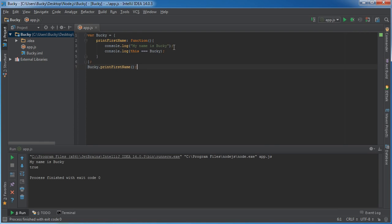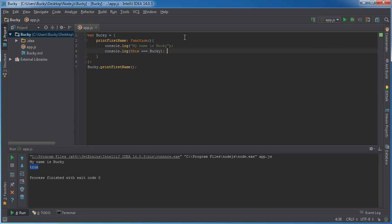Simple enough, of course, it logs my name is Bucky and of course it logs true right there.